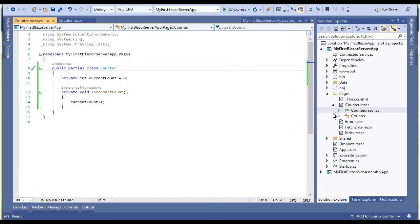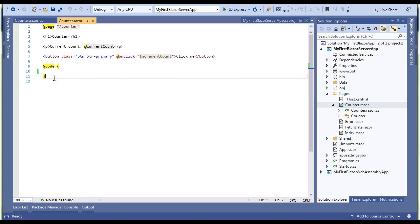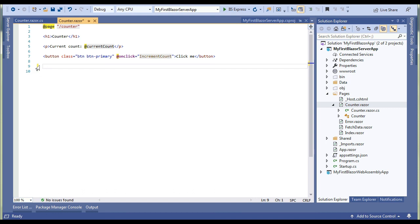We have covered both the ways, either we are using partial class or we are using CounterBase class. One thing I forgot, we should also remove this code block because it is not required at all right now, because we have already moved the C# code into separate file.